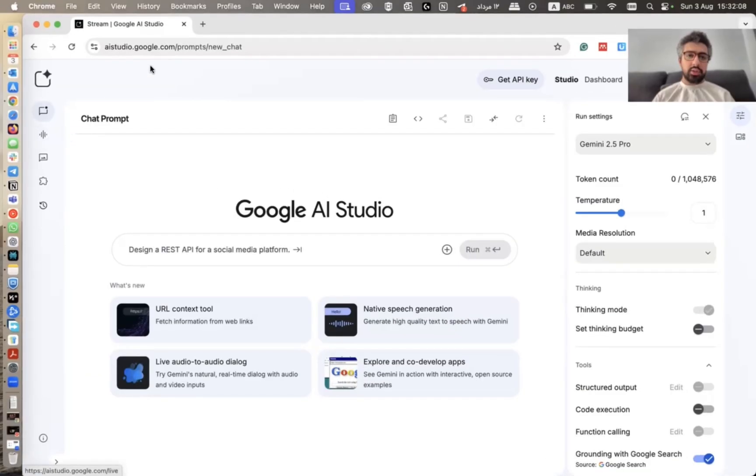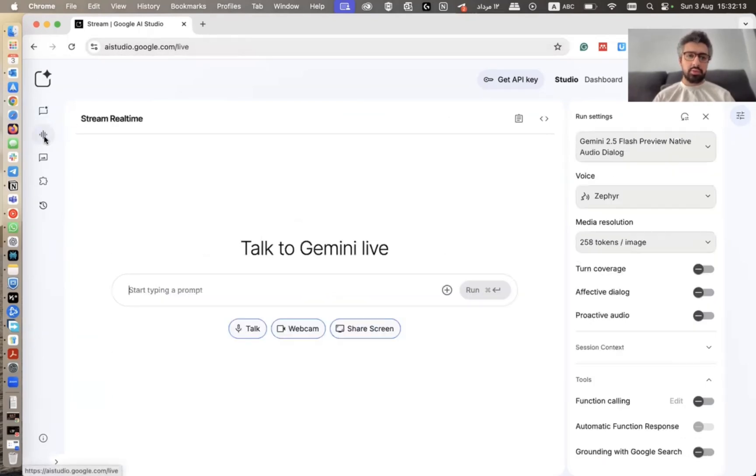First, you need to open this page and log in with your account. Then you need to go to stream. And then from here, you can share your screen.